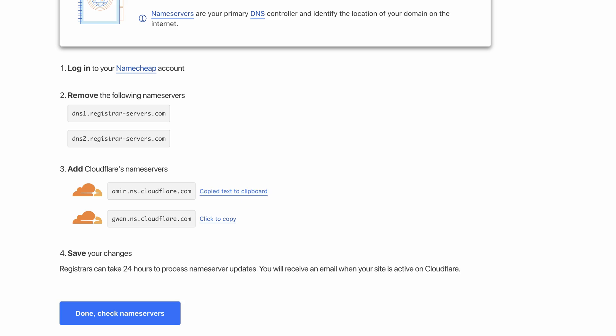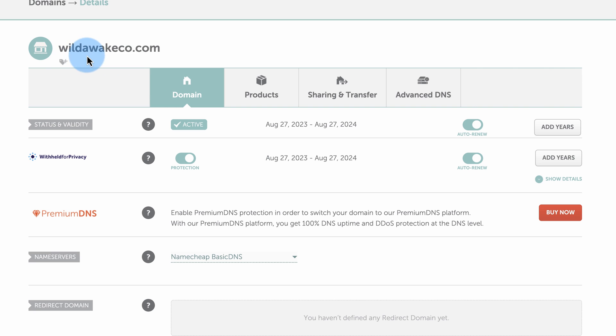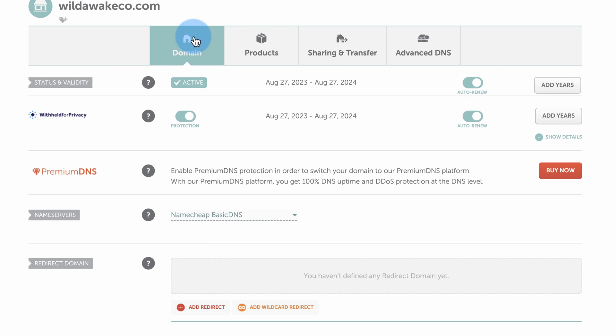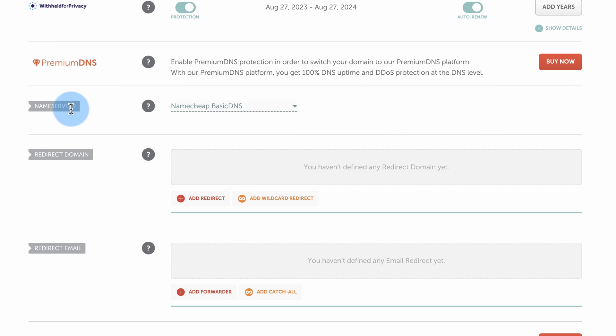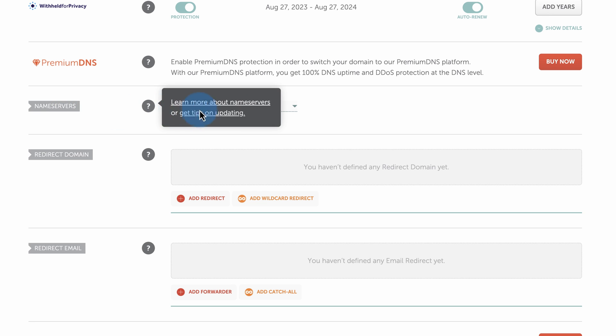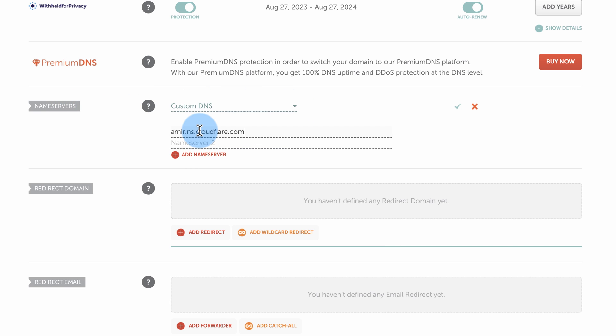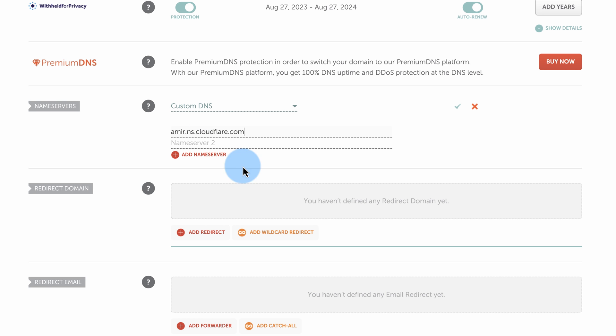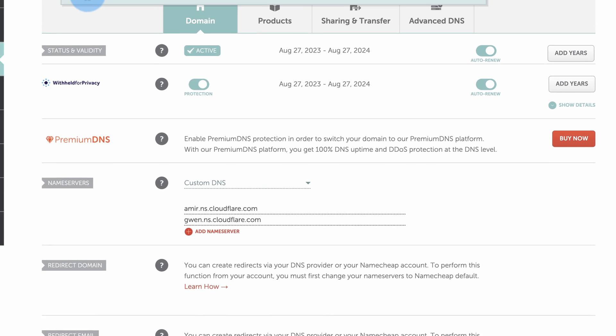So let's click to copy. In Namecheap, when you open a domain name, it goes to this domain tab, it defaults to here. Find the section that says Name Servers. Click on the dropdown beside Namecheap Basic DNS, and choose Custom DNS. Paste in the first name server. Copy this. Paste in the next one. Check the box. And now those are saved.